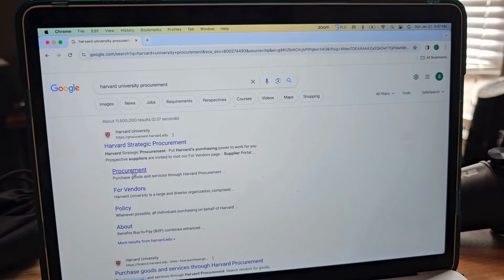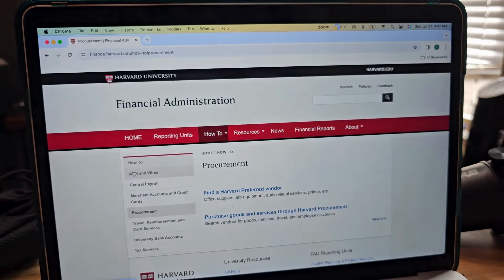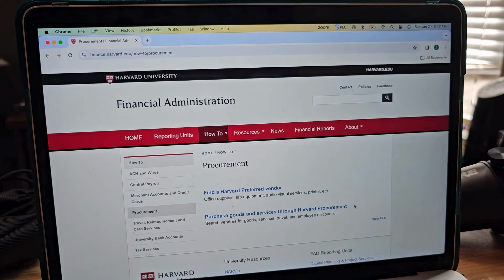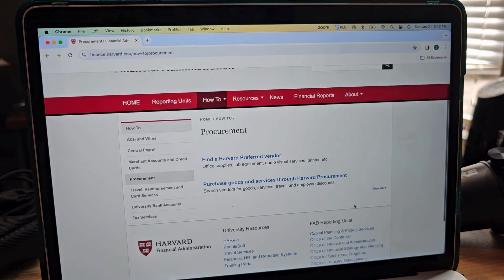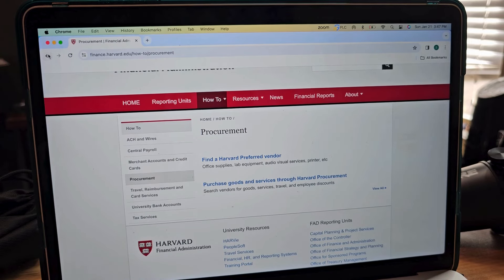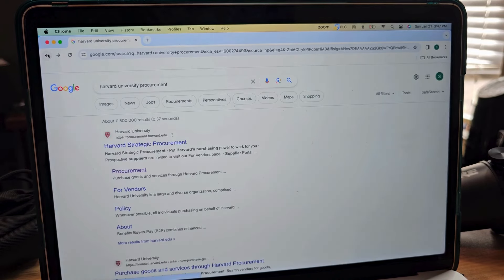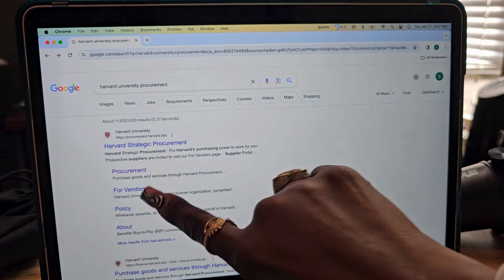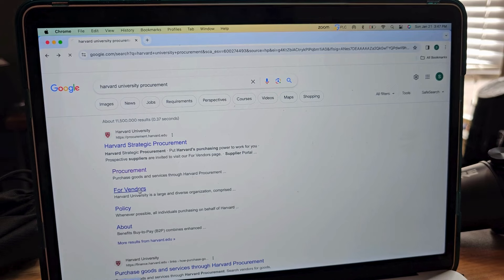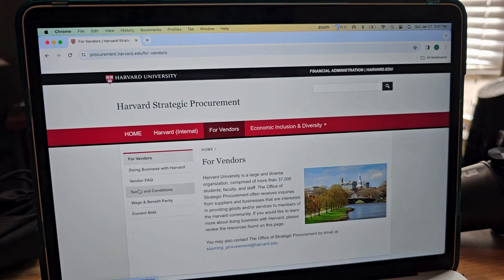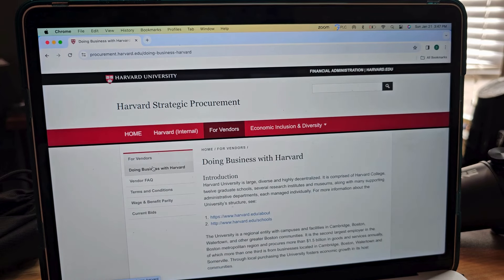We're going to start with procurement first, find a Harvard Preferred Vendor or purchase goods and services. I see procurement, but we're going to go to vendors and then doing business with Harvard.